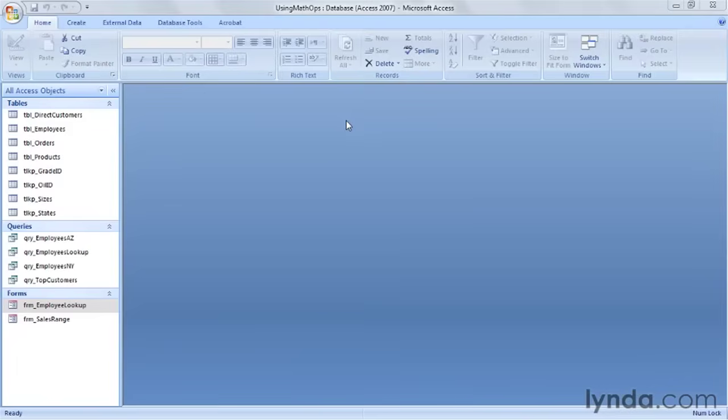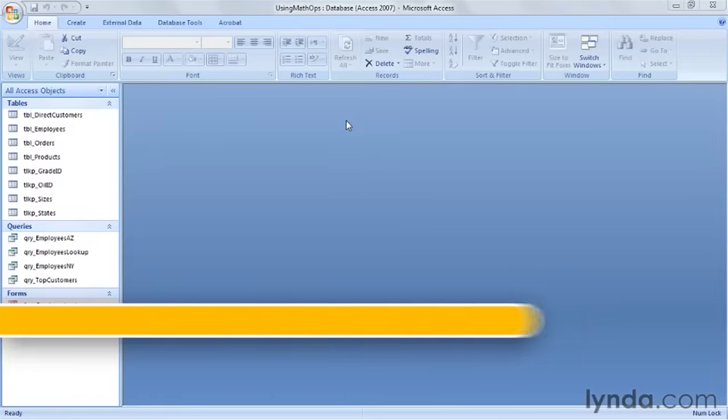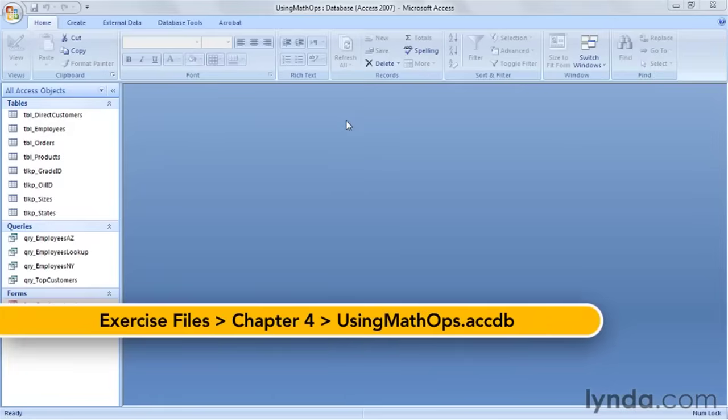In the last movie, we took a look at the seven mathematical operators that Access has at our disposal. Let's see how we can use these with actual data.